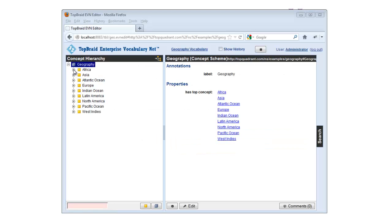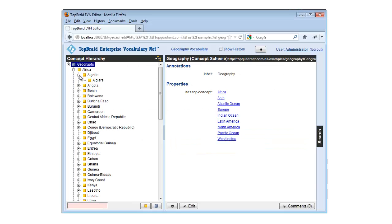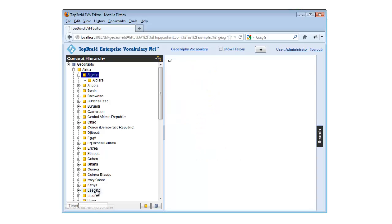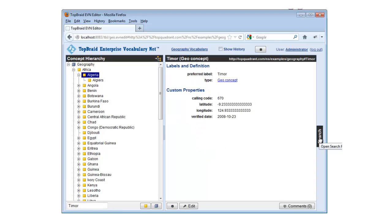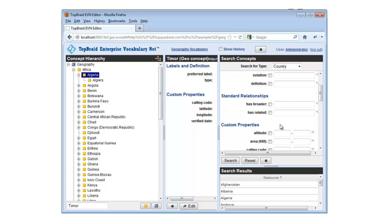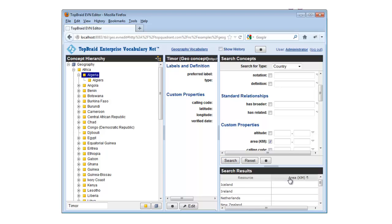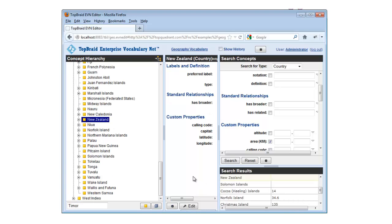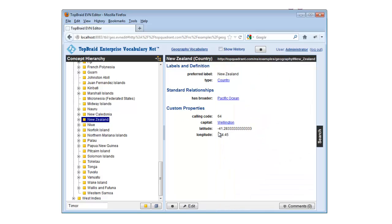When you work with your vocabularies using EVN's interface, whether you're using the concept hierarchy, the quick search feature, or the more flexible search window, it's easy to find the concepts that you want to work with. Because the concept display forms show relationship properties as hypertext links, you can use them to navigate to related concepts.